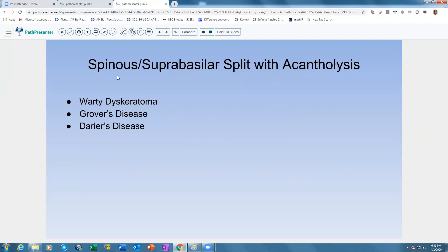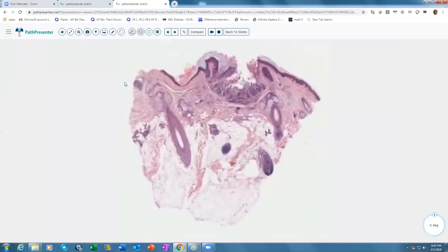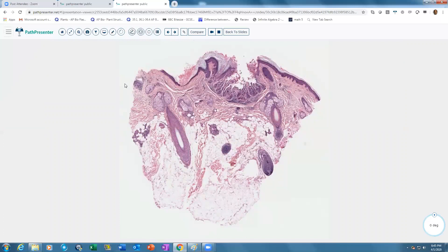Other diagnoses to consider when you see a spinous layer split with acantholysis include warty dyskeratoma, Grover's disease, and Darier's disease. Warty dyskeratoma typically presents as single lesions with an umbilicated center, most commonly in the head and neck area.